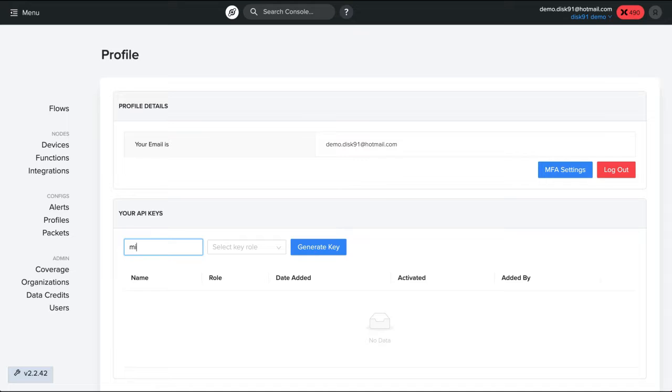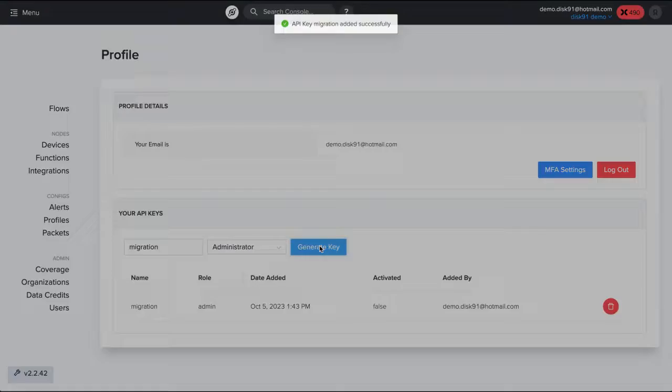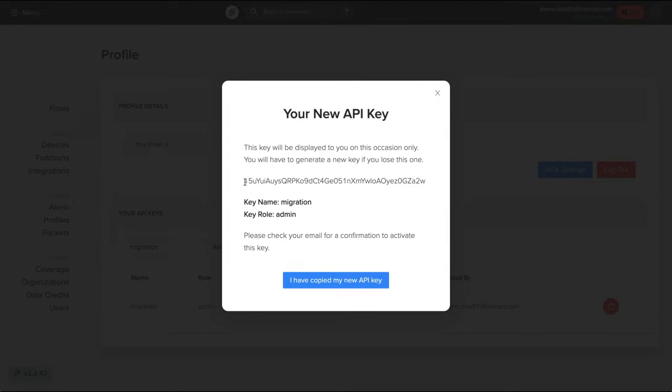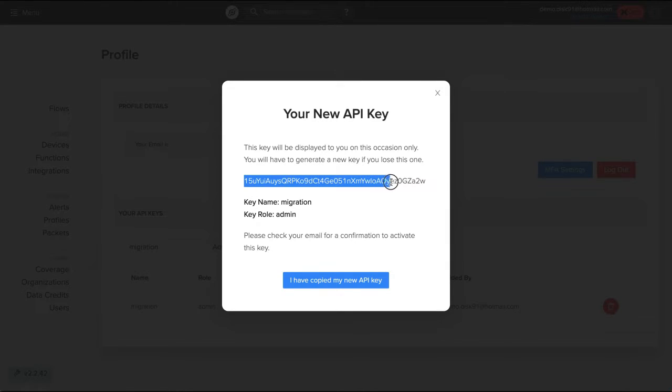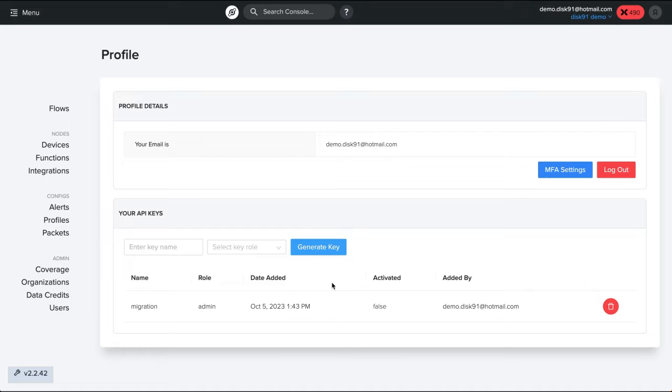I will give a name to this API key, it's migration. We select a role. There is only one which is administrator and we create a key. What is important is that this key is going to be printed a single time here that you can see on the screen. So you copy this API key and once it's done you click on I have copied my new API key.